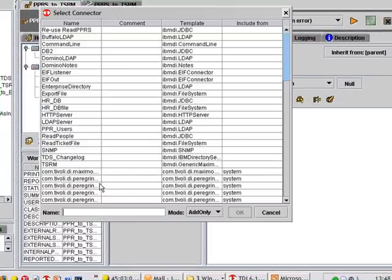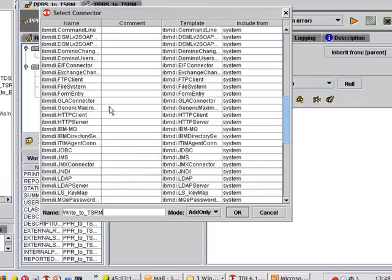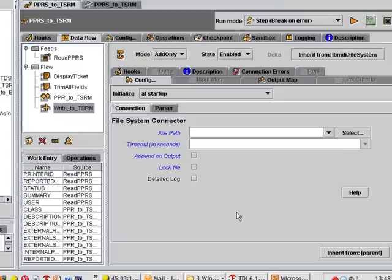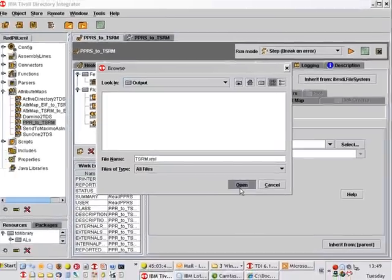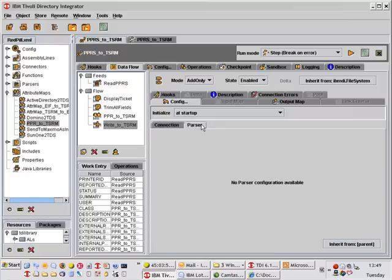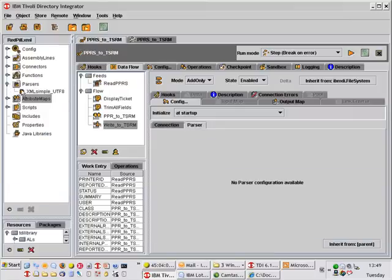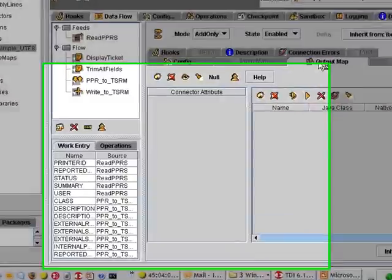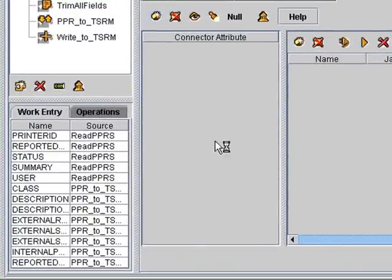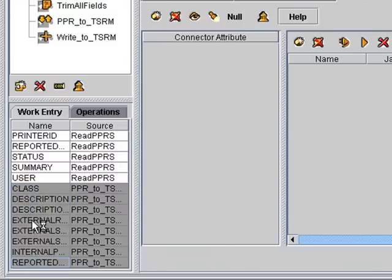We'll call this one write to TSRM. And I'm going to choose to begin with here a file system connector. And we're going to call this file tsrm.xml. I also have to set up a parser. And I have a parser already configured here again. So I'll just drag that and drop that on my inherit from button. Finally, we map out those attributes that we want to write. And in this case, it will be only those that are being set up by the PPR to TSRM attribute map.